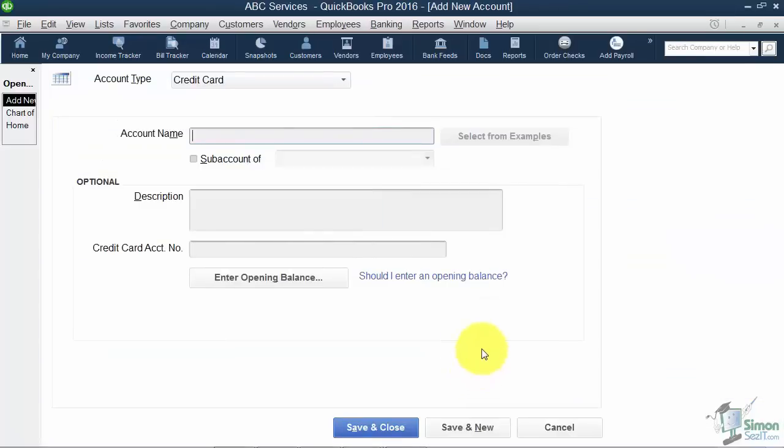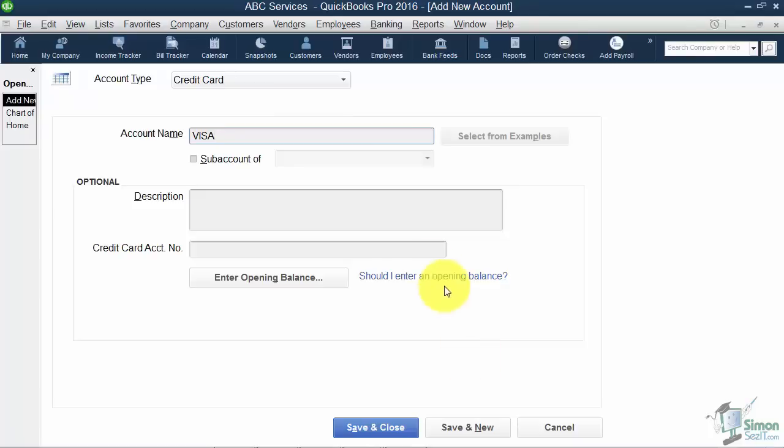Now, you can call the credit card anything you want. If you want to call it Capital One, if you want to call it your bank name, again, it doesn't matter. If you're going to call it Visa and you've got more than one Visa account, just put the last couple of digits of the account number at the end of the account name here.